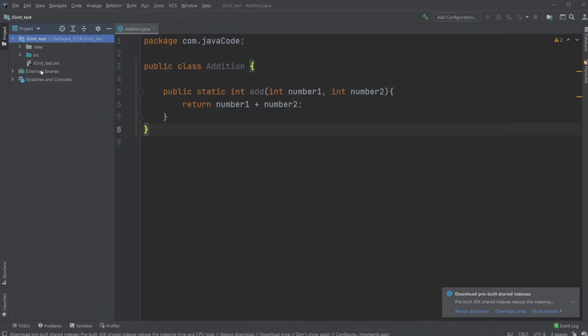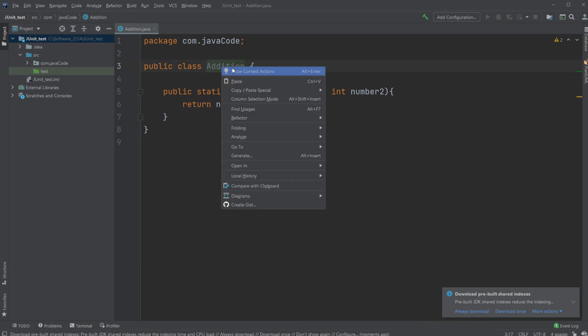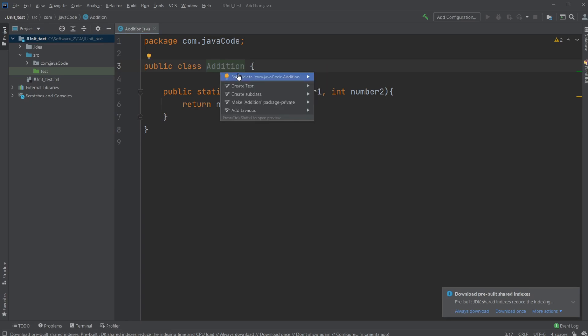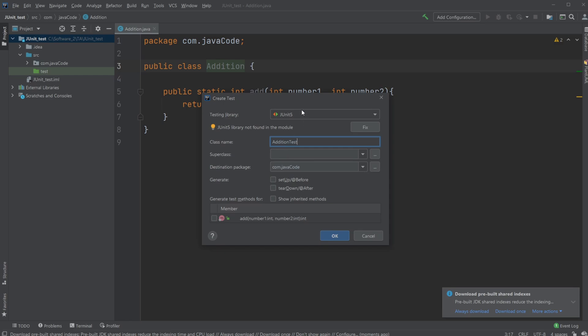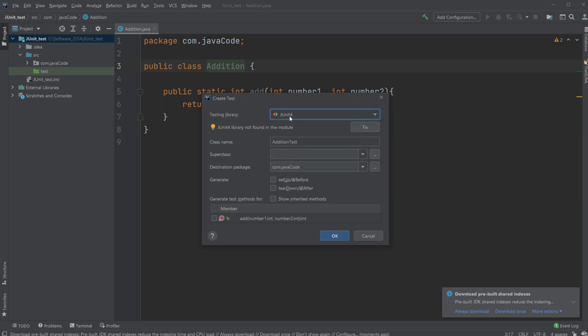which will allow me to automatically create my tests by simply right-clicking the class I want to test, show context actions, create tests. I will be using JUnit4. I am calling it addition test